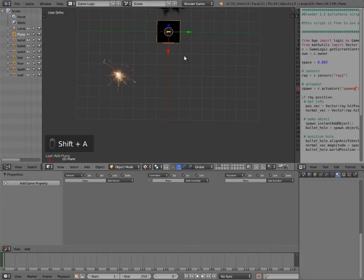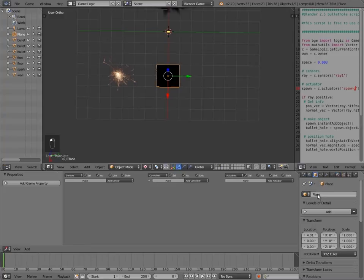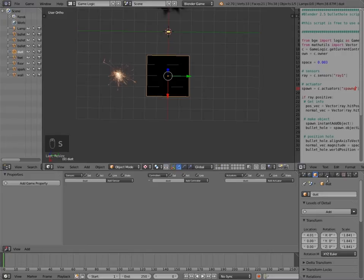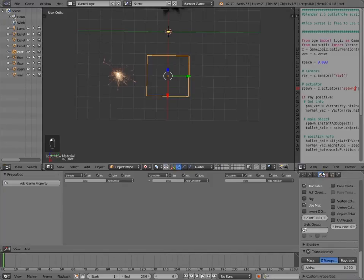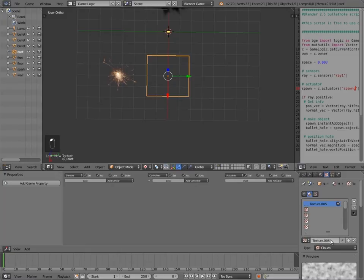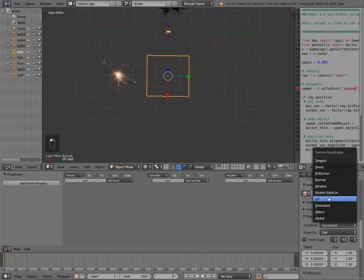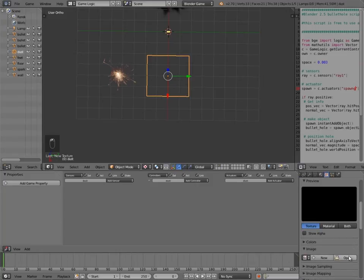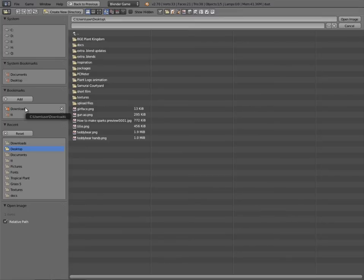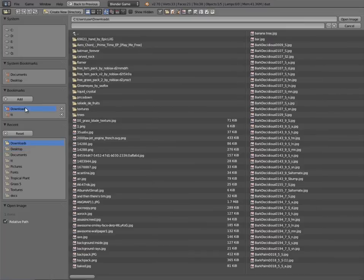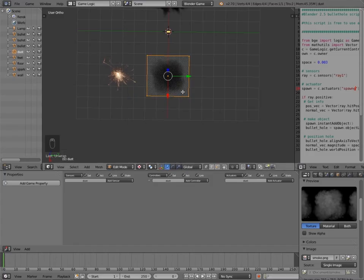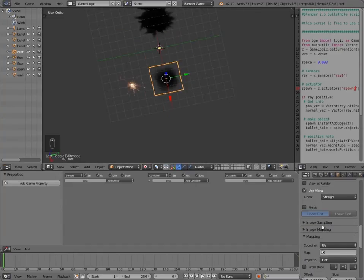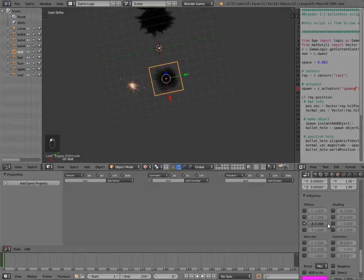Back in the materials tab you have two choices: use Shadeless, or set the Emit value to something like 2, though the color goes off a bit, so Shadeless is probably the best option. Then press Shift+A to add another plane — this is going to be our dust. In the object settings call it 'dust'. Press S to scale it nice and big, give it a new material, turn off backface culling, turn on transparency, set the alpha to zero, then click New Image or Movie and select UV and the alpha channel.